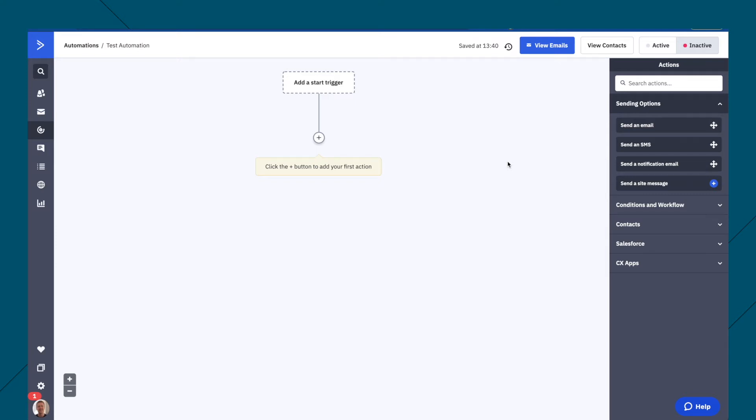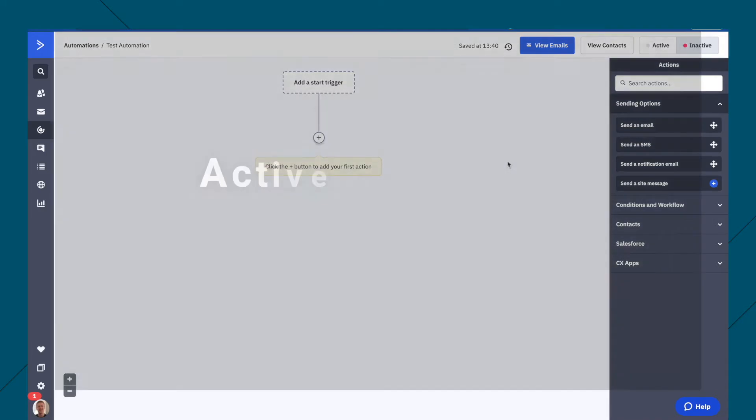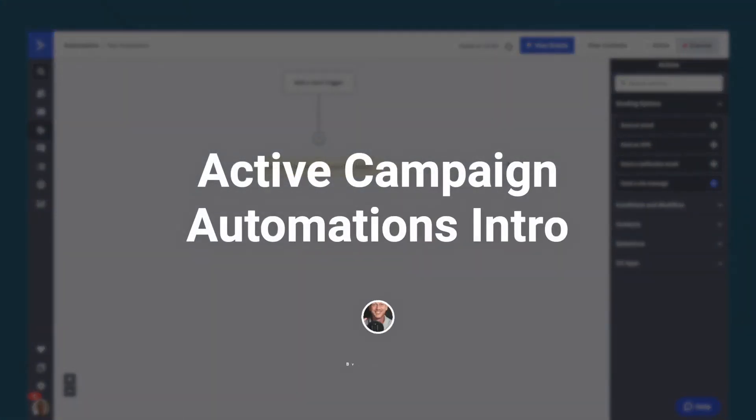Hello, this is Jack from teachingeslonline.com. Now, today I'm going to go through the basics of ActiveCampaign automations.